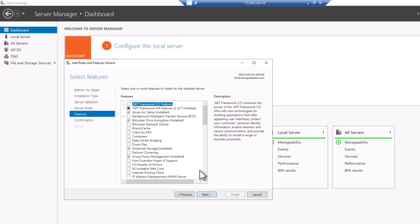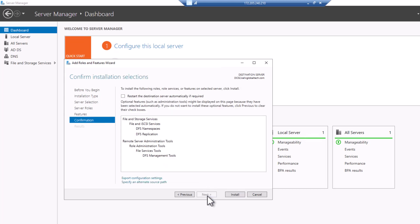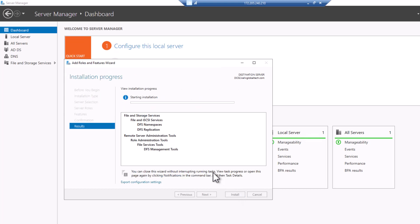You want to also do the same on the second server. I'll be doing it on this first server, and then on the second server I'll also be doing it without showing it. Please, if you're following along with this training, make sure to also do it on the second server.